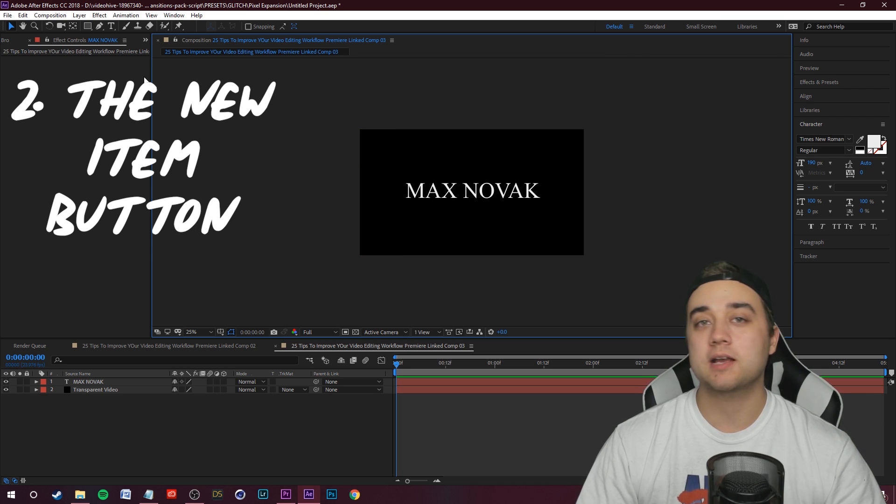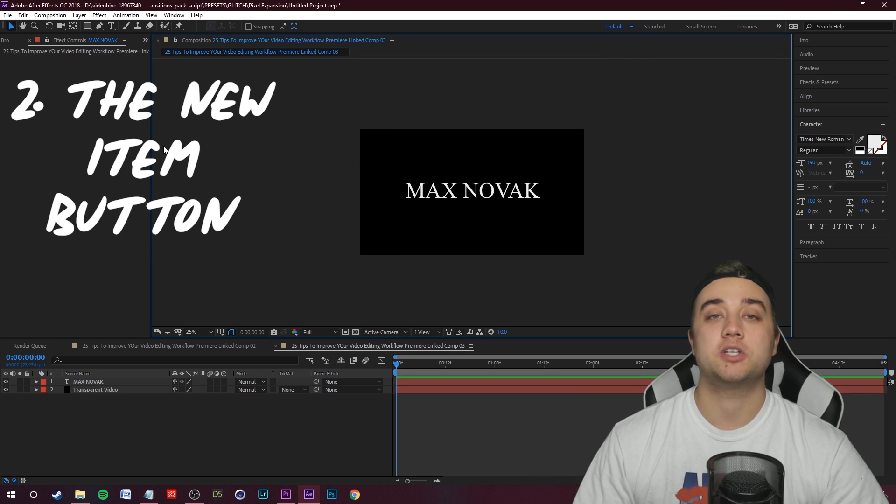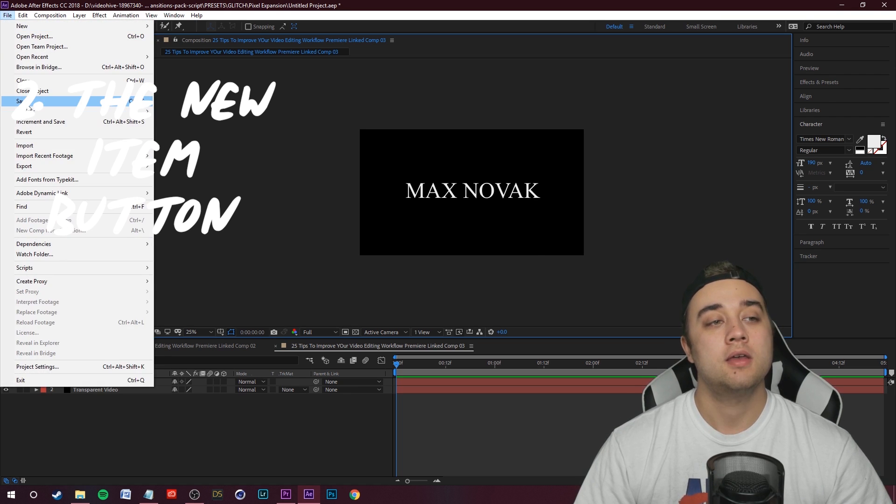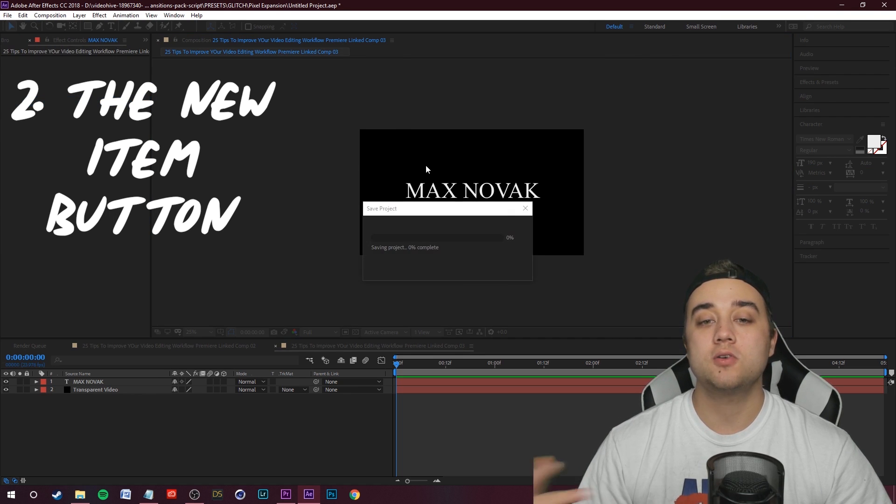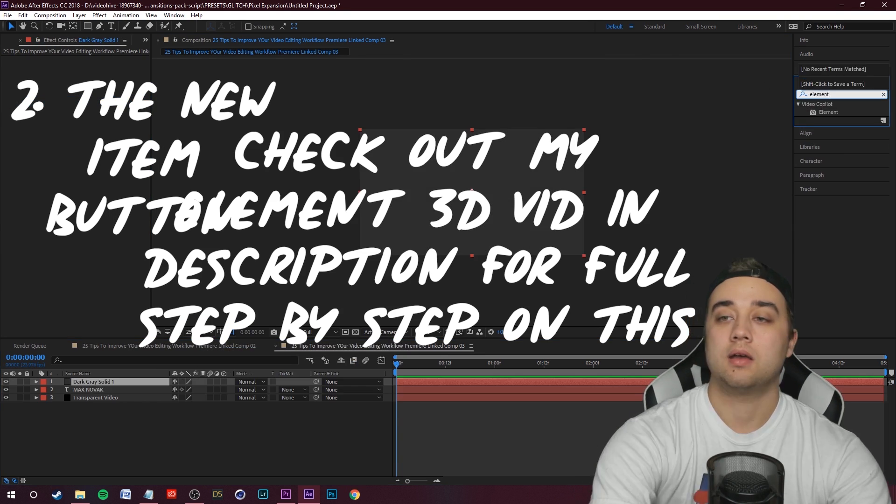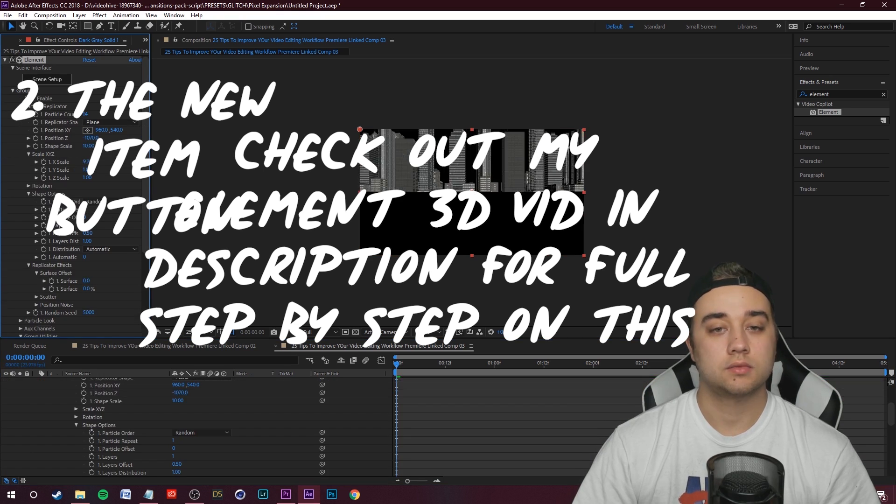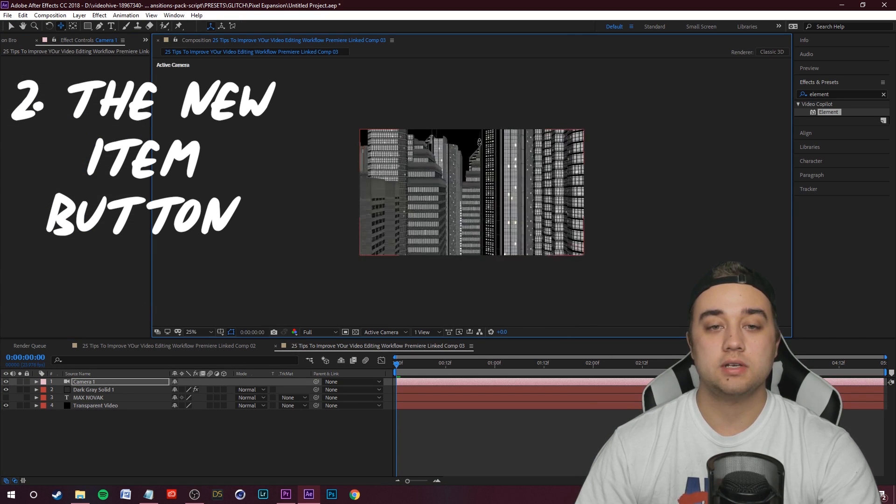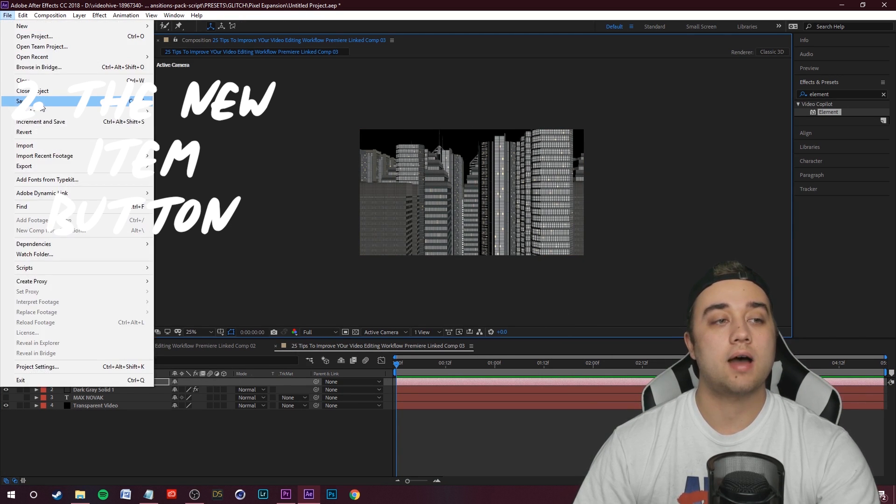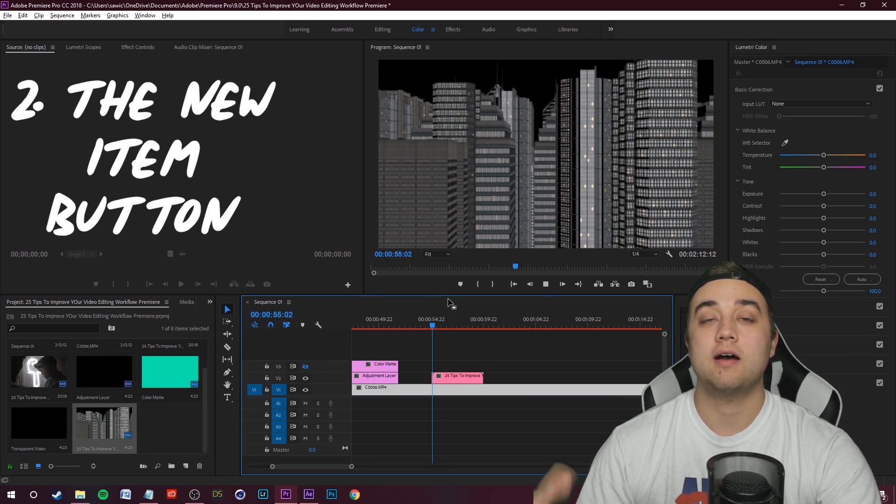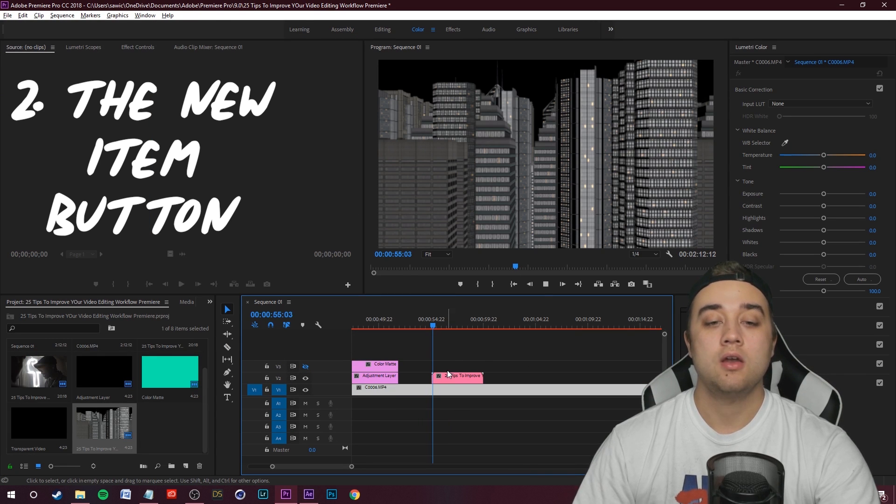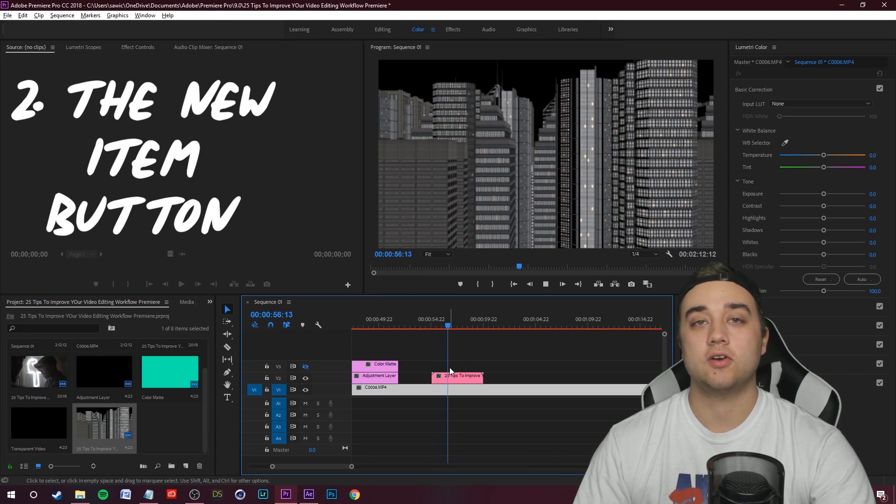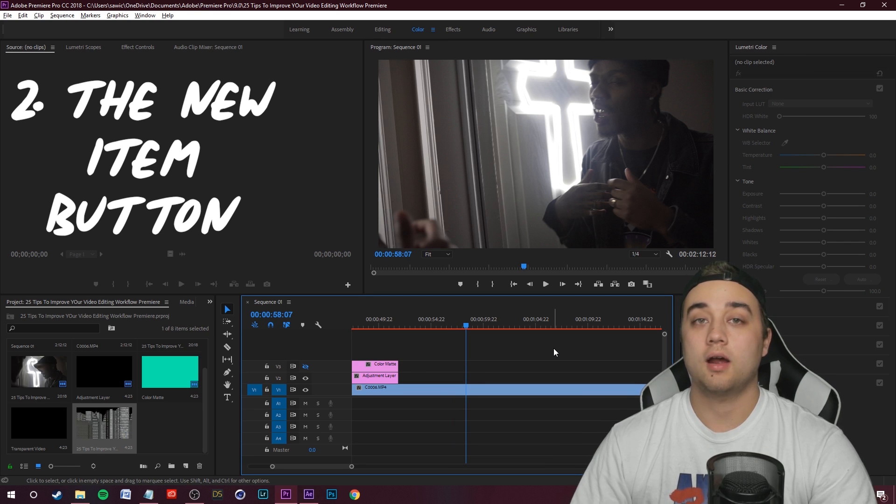I also use this a lot with Element 3D or any kind of 3D that I'm doing. Say for example, I want to create a 3D city using Video Copilot Element 3D Metropolitan Pack. And I want that in its own layer within Premiere. The transparent video button is useful for that. We have our little 3D city. I'm going to click File, Save. Hop back into Premiere. We now have that 3D city in its own layer.